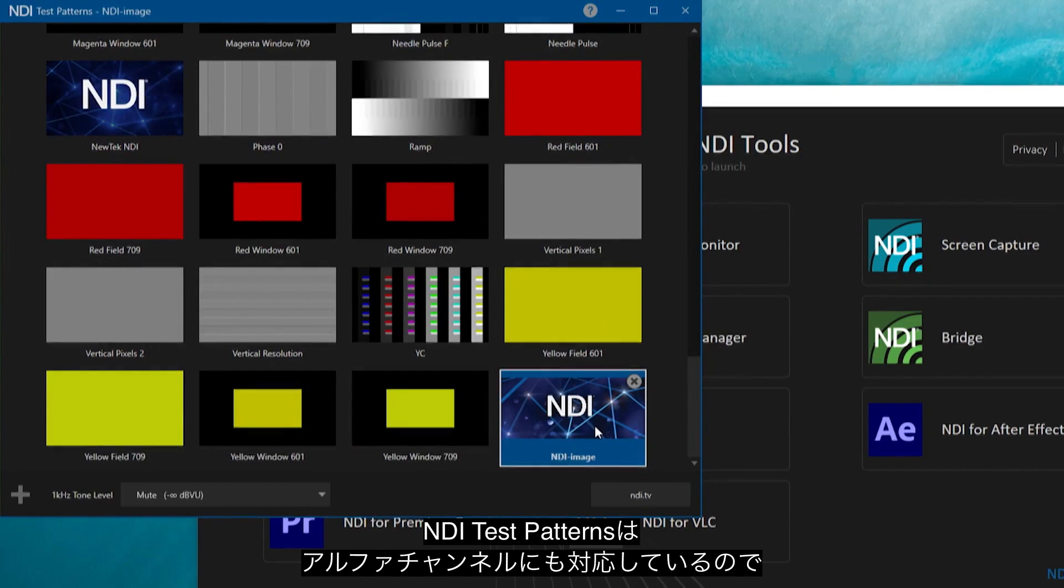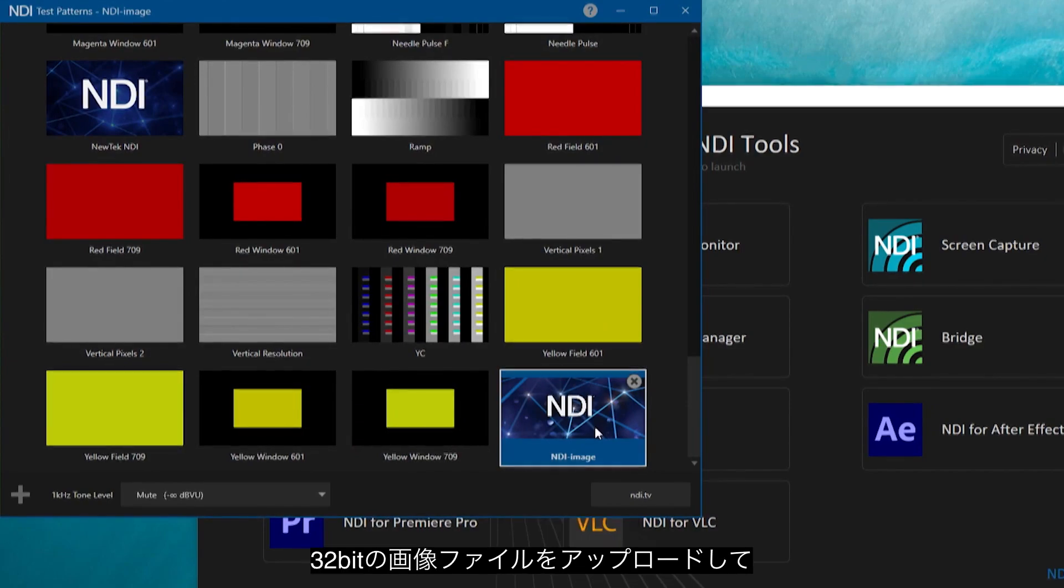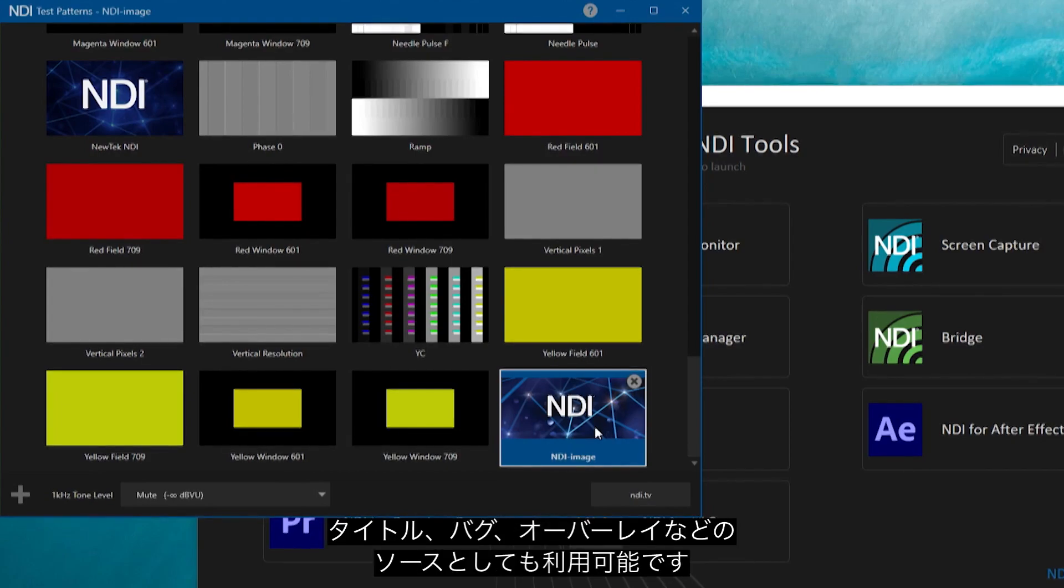NDI Test Patterns also supports images with embedded alpha. You can load most 32-bit image file formats and serve them as a source for a title bug or other overlay on your program if needed.